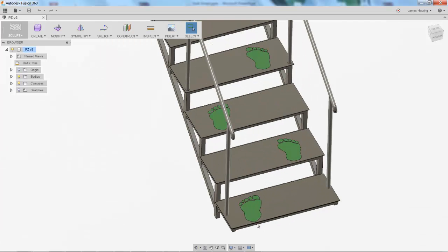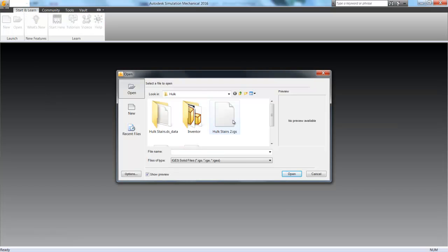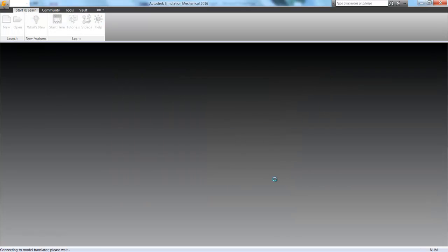So simple command is going to allow us to simplify our model. So that's one of the big parts about simulation, right? Keeping things simple. So instead of modeling the Hulk, we can just model his footprints and use forces to represent all of his fat.